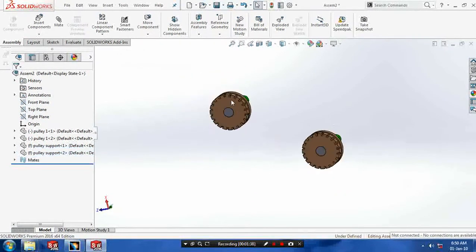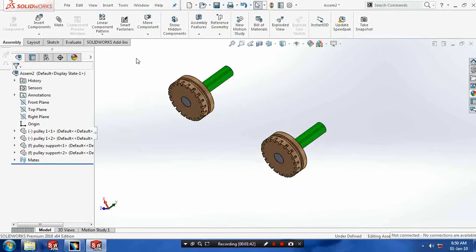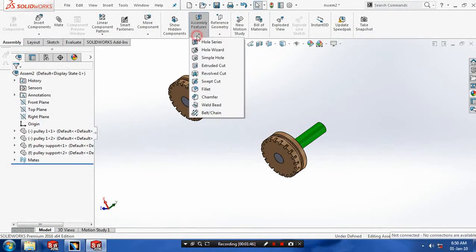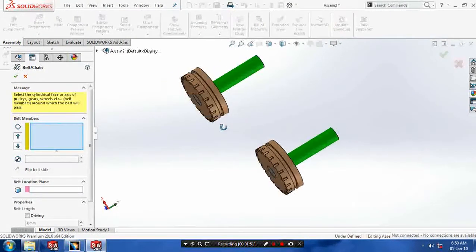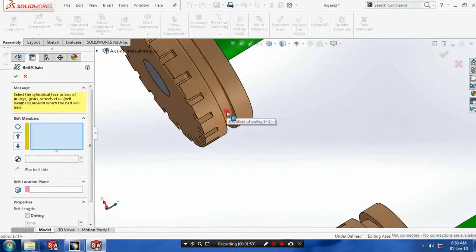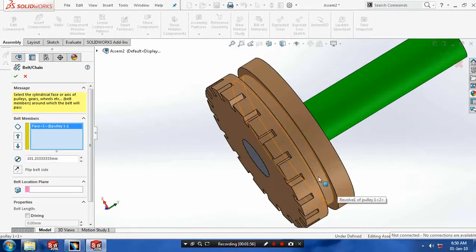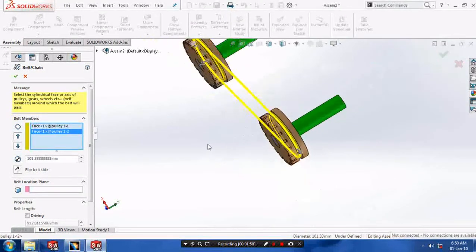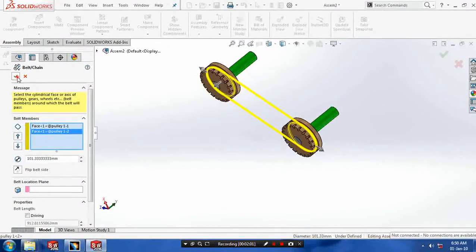Then we have to make a belt drive. Go to the assembly features and select belt and chain. Now select both faces of the pulleys where the belt is to be placed. After selecting both faces, a path of the belt is created.